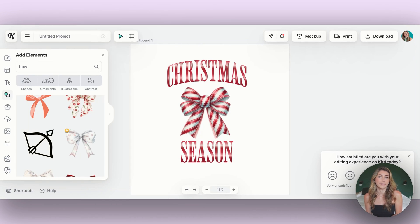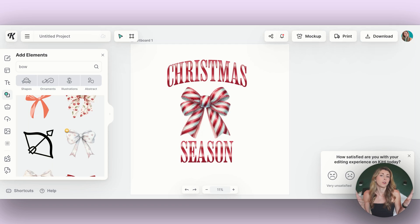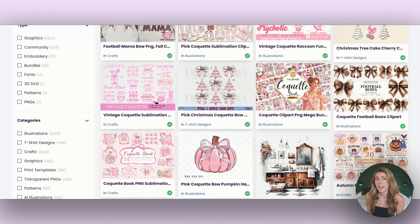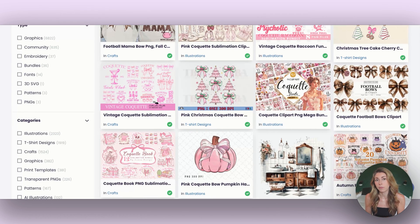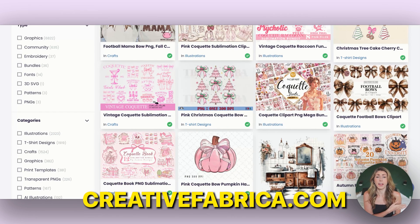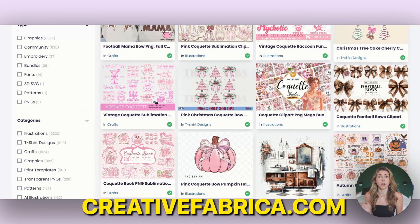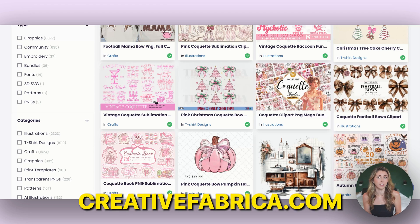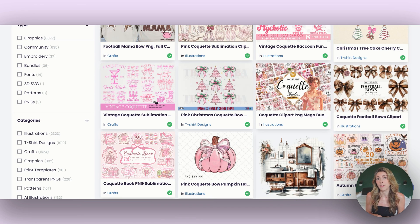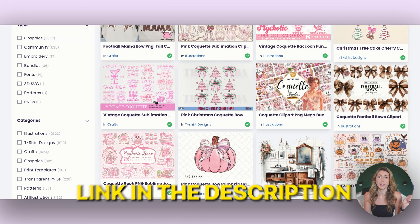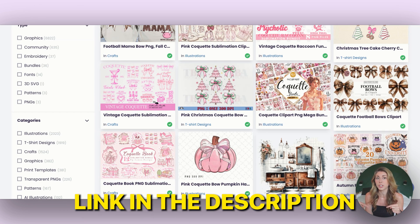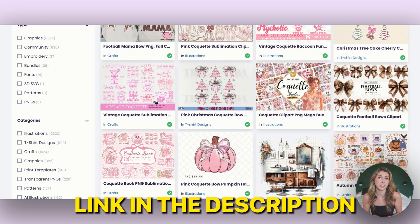Here's a Kittle design that I've been working on. I'm focusing on the Coquette Christmas theme. I got the bow file from Creative Fabrica — they have tons of different Coquette style designs. And if you don't have Creative Fabrica yet, I do have a link in my description so you can get 10 free downloads.